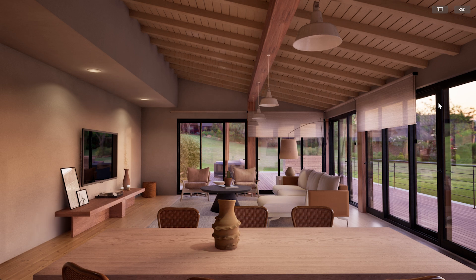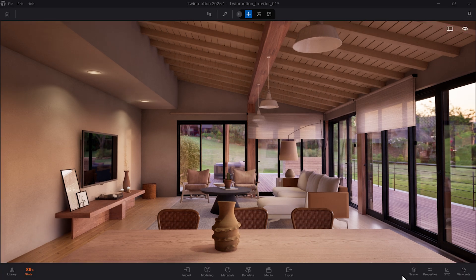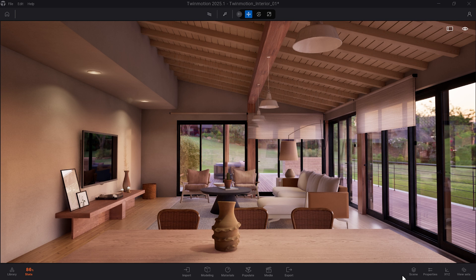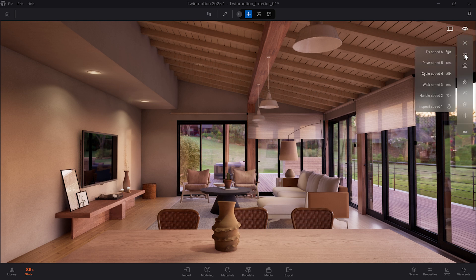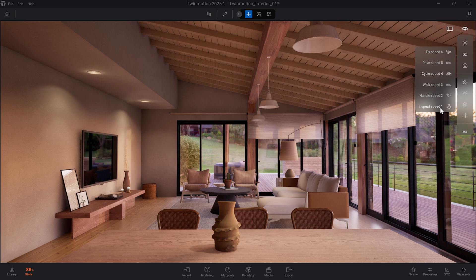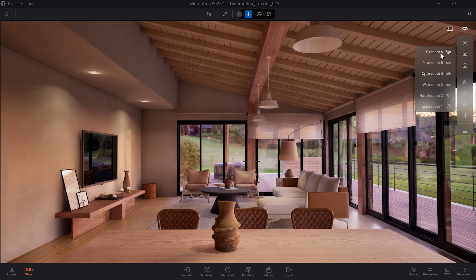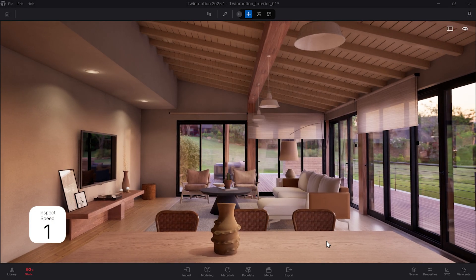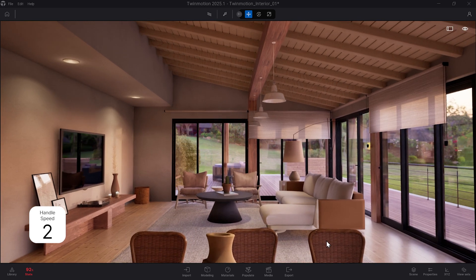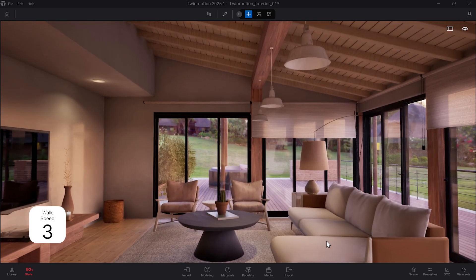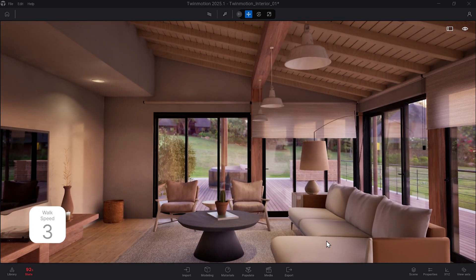Next, we have the numbers 1 through 6, which correspond to the different speeds set up in Twinmotion. To view these, you can select the eye icon on the top right corner, go down to the second icon, and you'll see the descriptions for each speed, with 1 being the slowest and best for fine-tuning camera adjustments, to 6, which is excellent for large projects. You can select these icons here, or simply hit numbers 1 through 6 to quickly filter through speeds while navigating in your Twinmotion model.